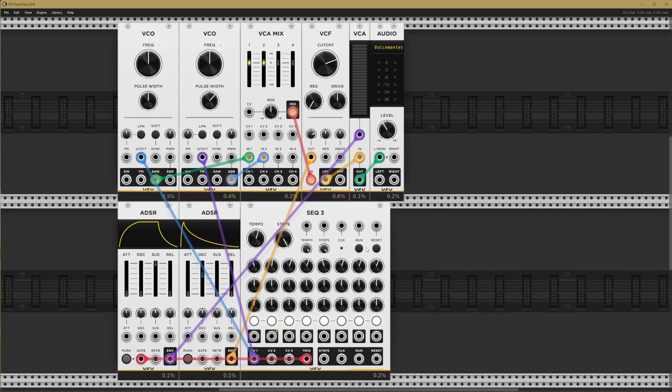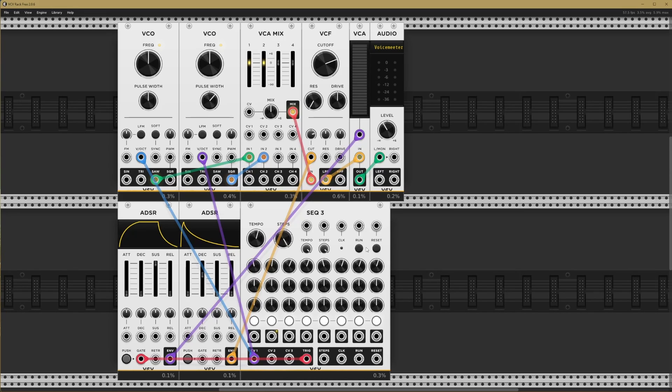Now, normally the way around this would be to adjust the sequencer's gate length, but it doesn't look like we have that parameter. Fortunately, in the world of modular, anything's possible and we can easily hook up an alternate clock source with a variable gate length. I mentioned the gate is essentially a square wave, so we can really use any oscillator as an alternate clock source.